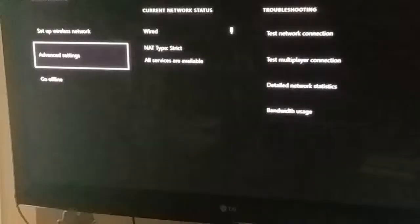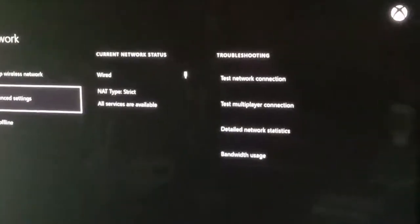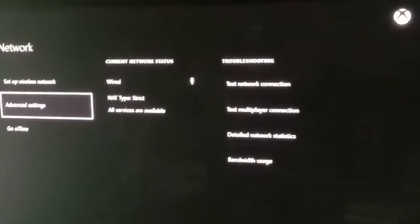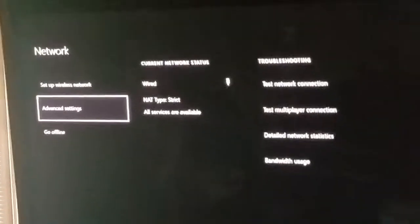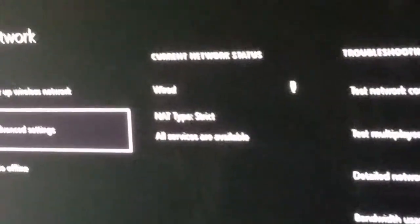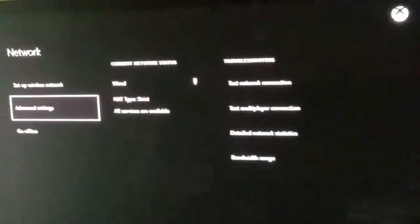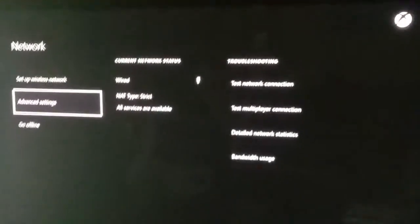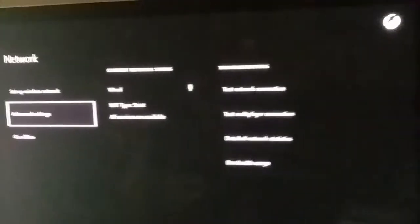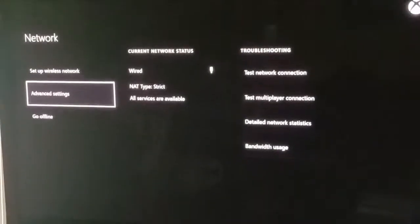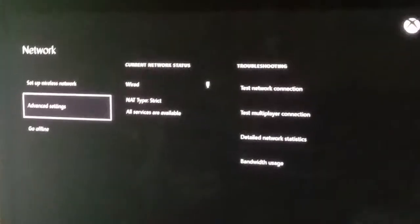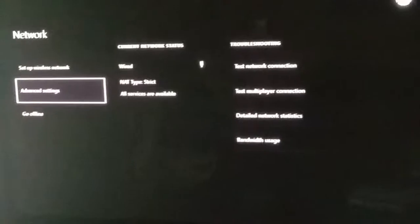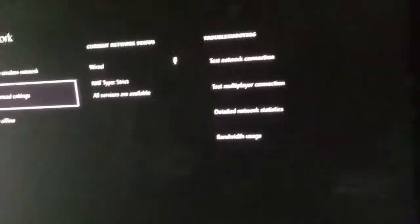Hey guys, this is Linus Gaming. Today I'll show you how to fix the strict NAT type right there. The strict NAT won't allow you to join parties, host games, or anything like that with your friends. So today I'll show you how to fix this.